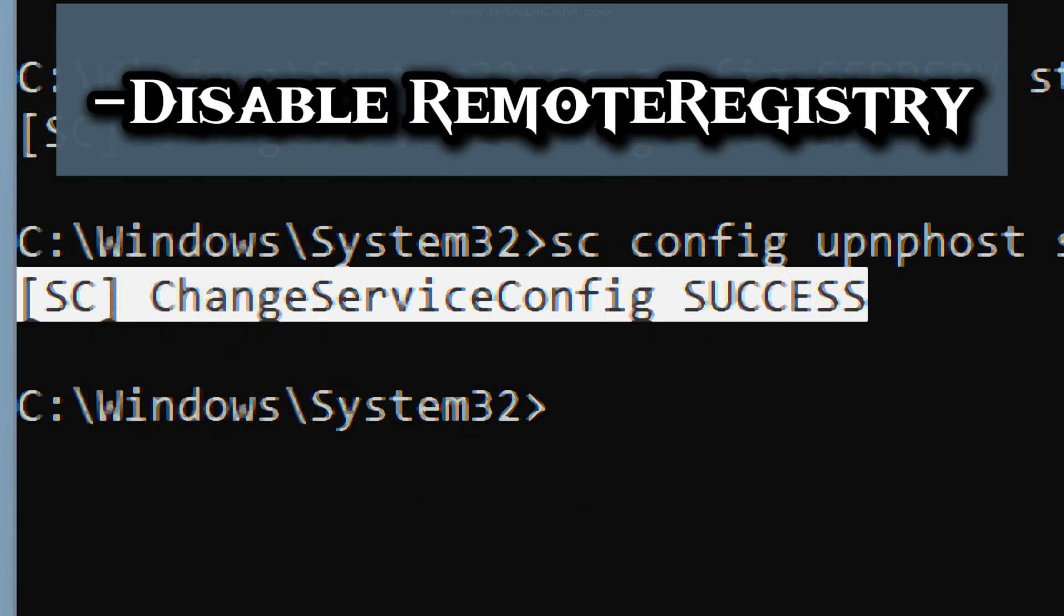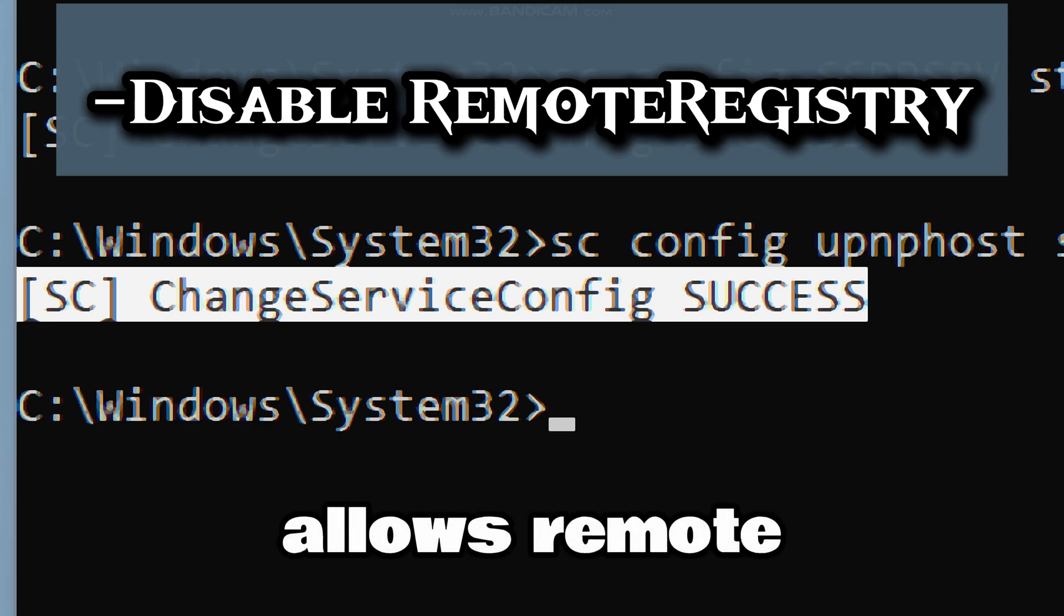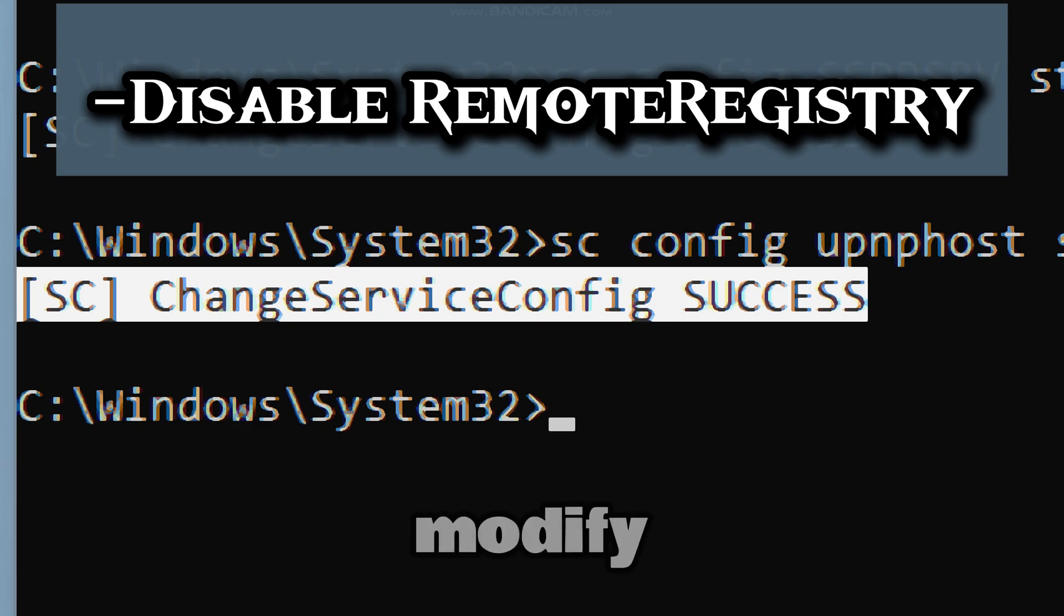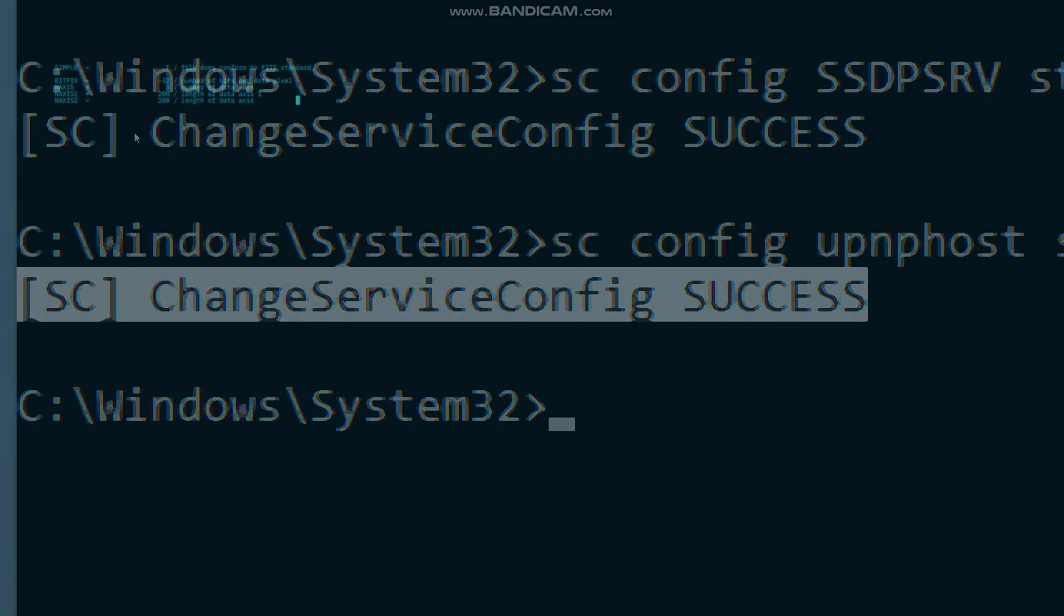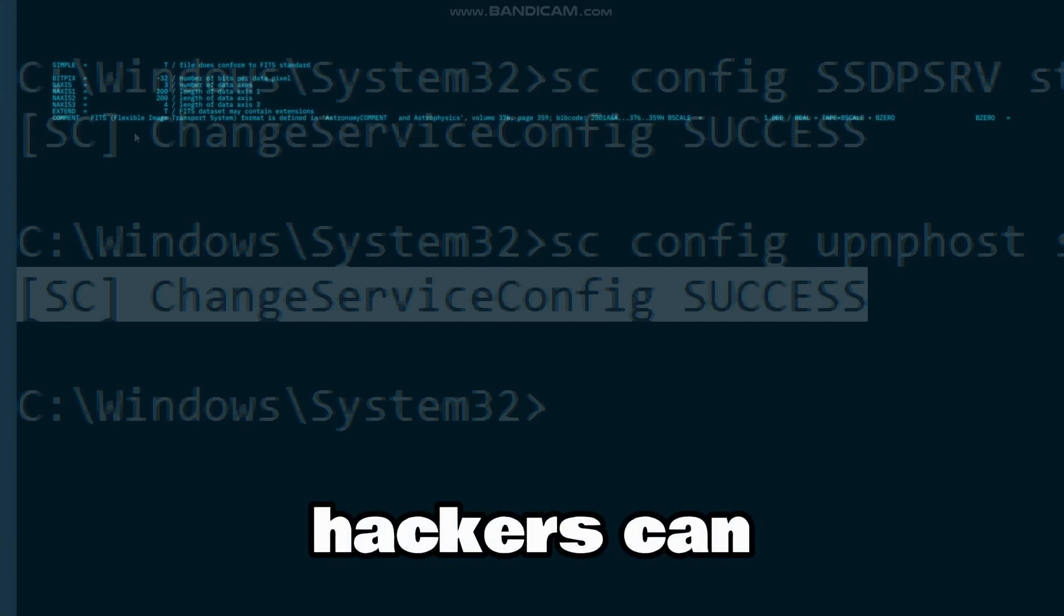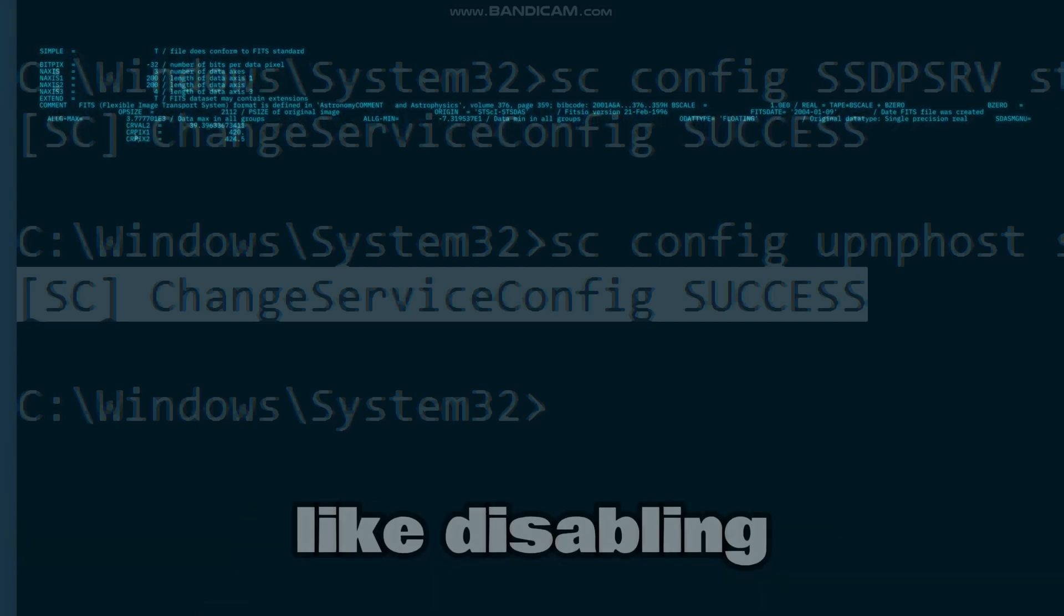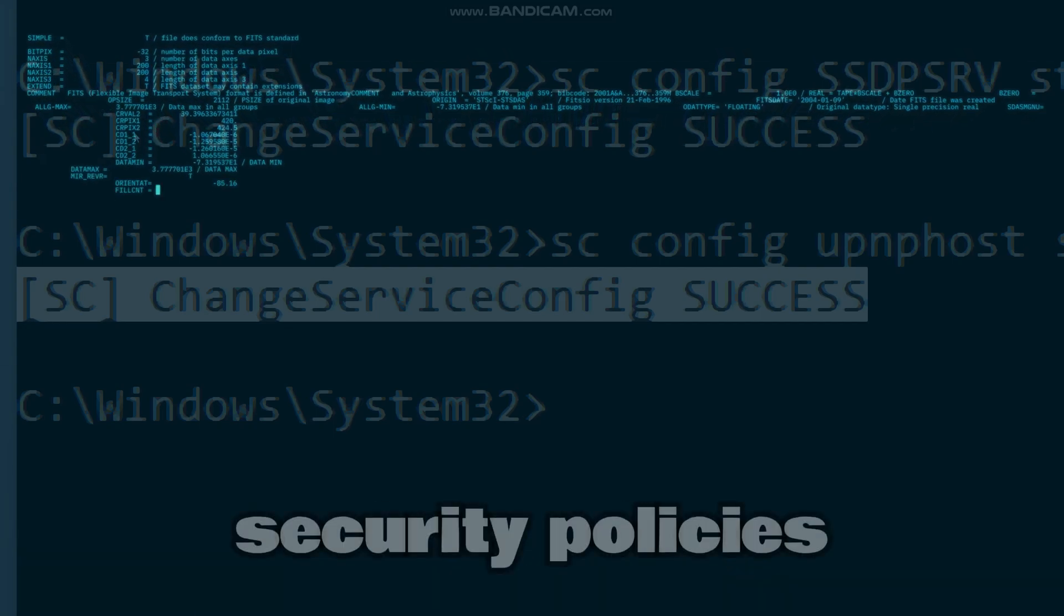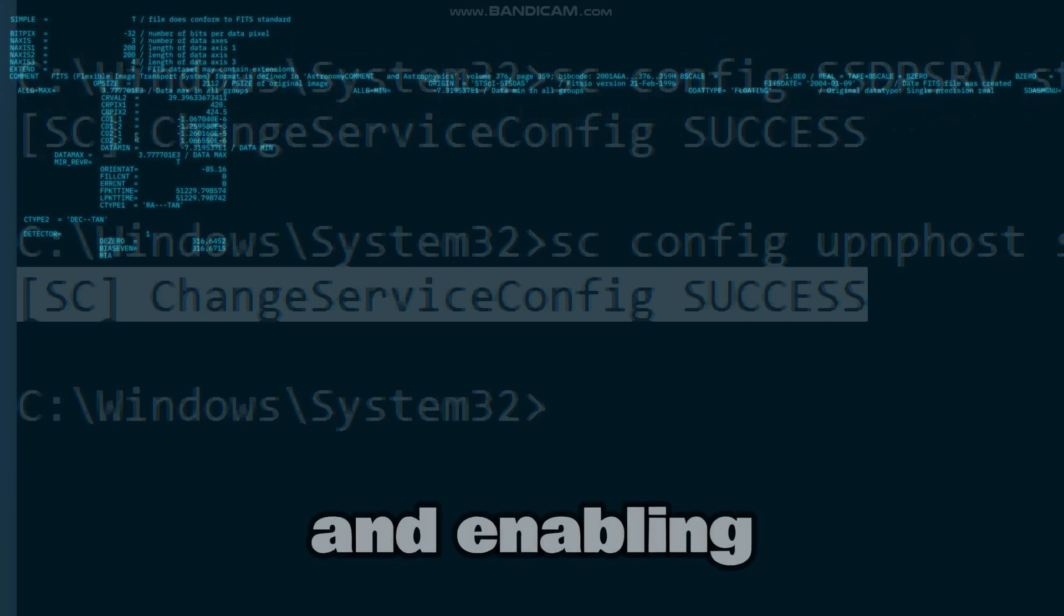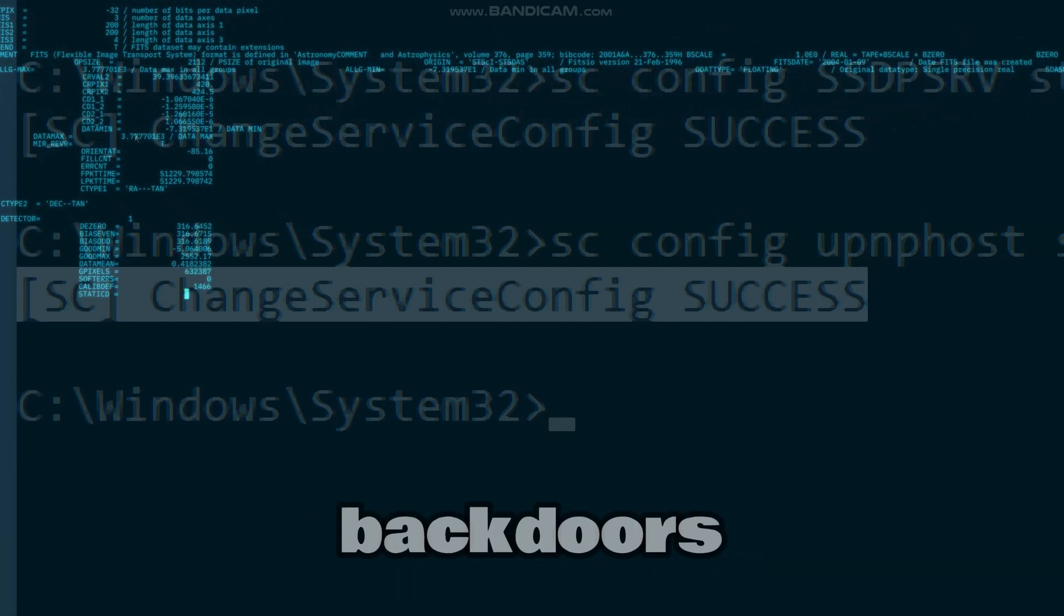The next feature to disable is Remote Registry, because it allows remote attackers to modify the registry. Hackers can change critical system settings, like disabling security policies and enabling backdoors, which is used in lateral movement attacks.